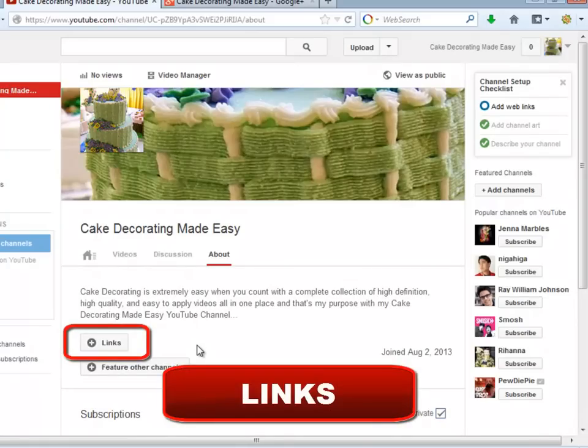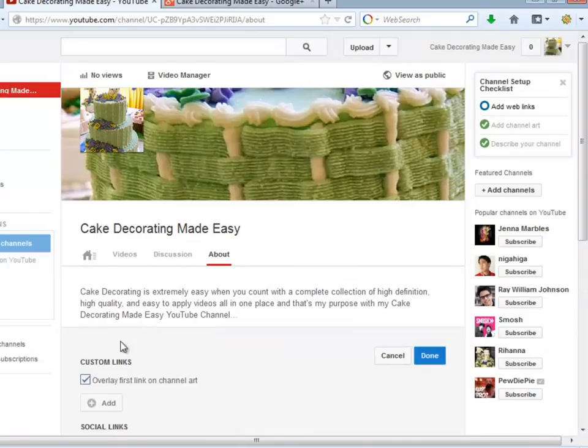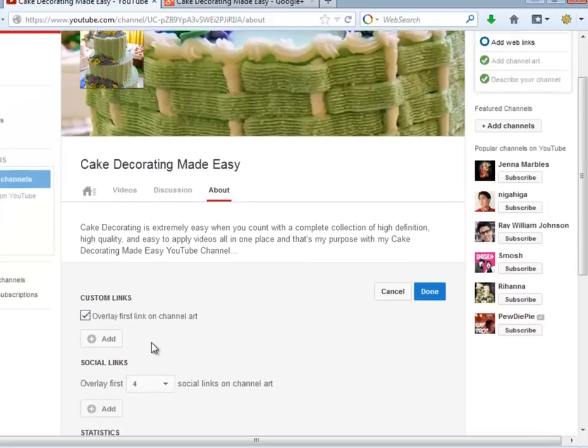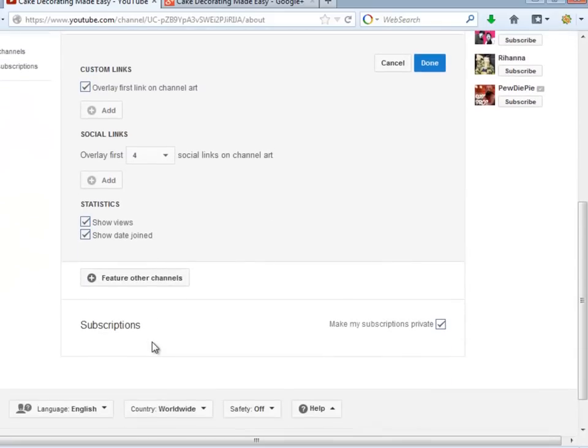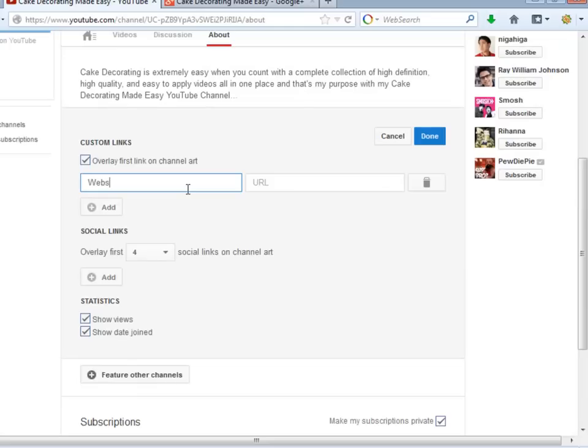In order to add links for your channel, you just need to click the Links button. Something awesome in your channel is that you will be able to set up two types of links: Custom links and Social links. You will be able to place those links in the Art area as well by selecting the Overlay on Channel feature.